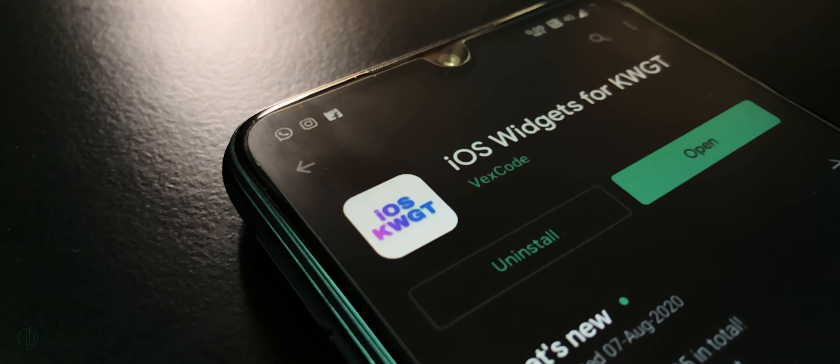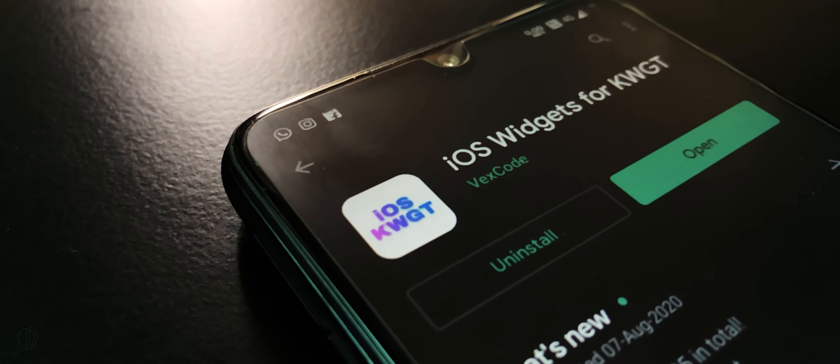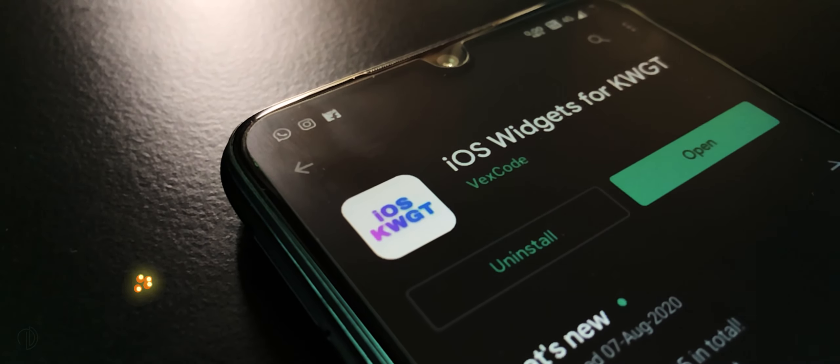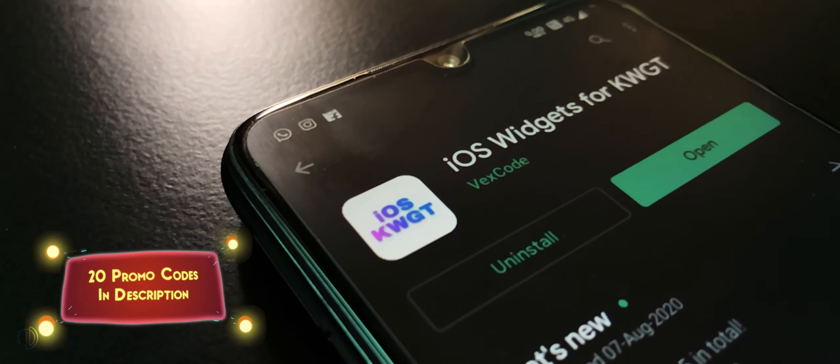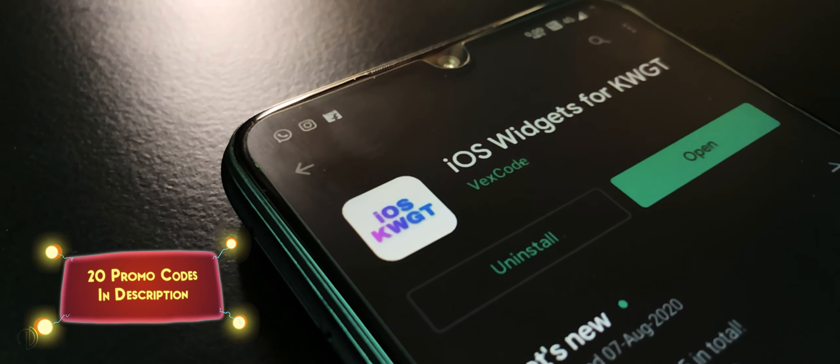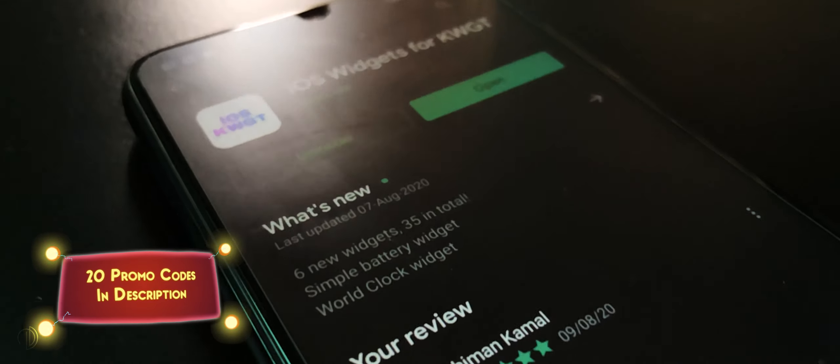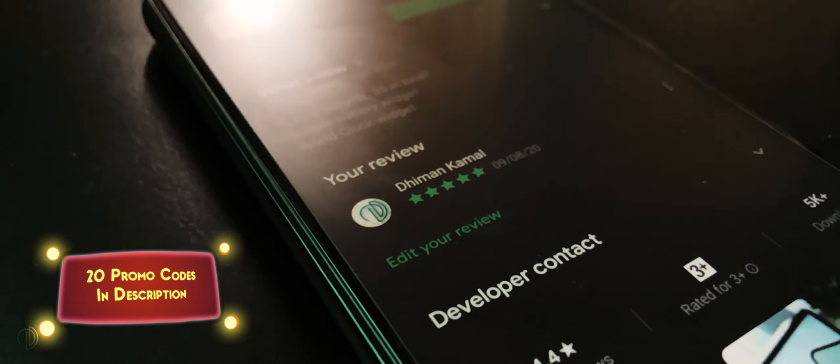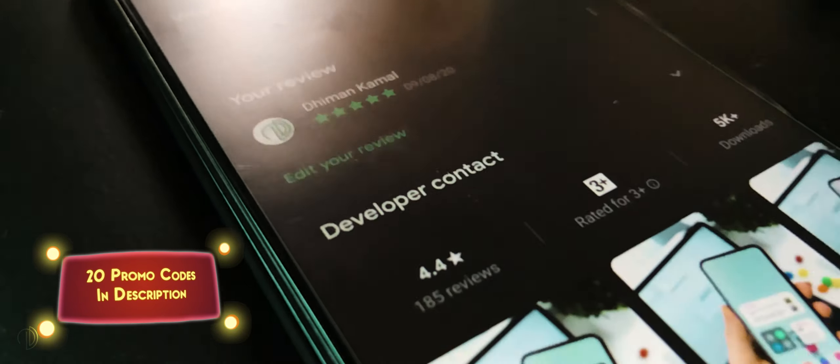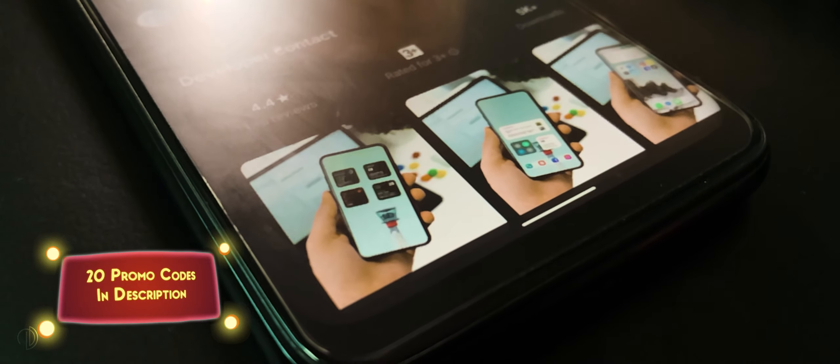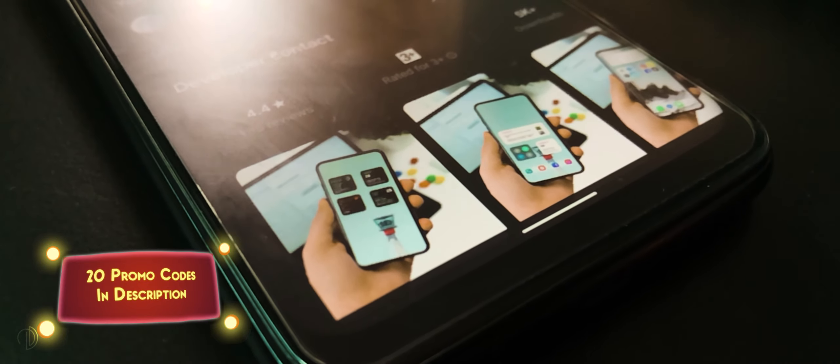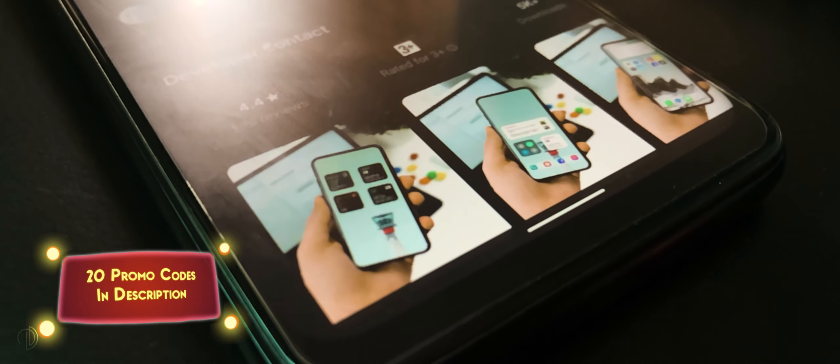Also, you can download this application for free by using promo codes that I have provided you in description. The first 20 viewers who want these widgets to get free can check out that promo code link will be in description.